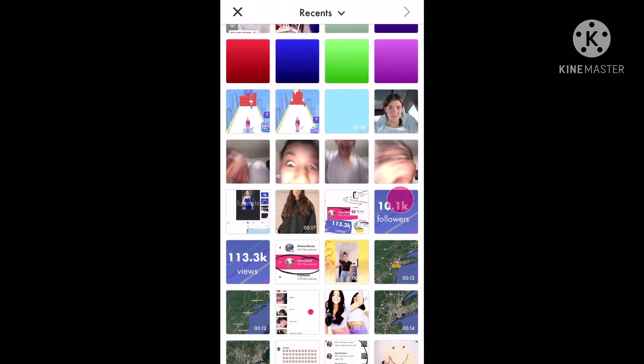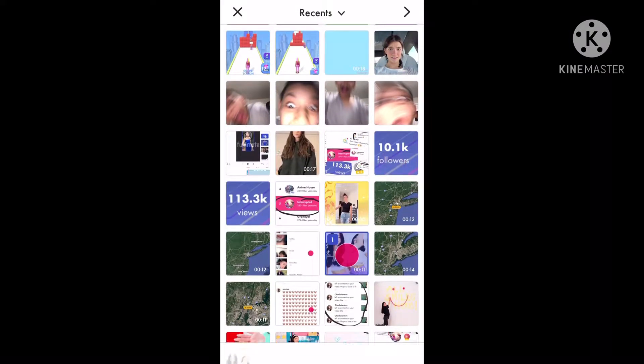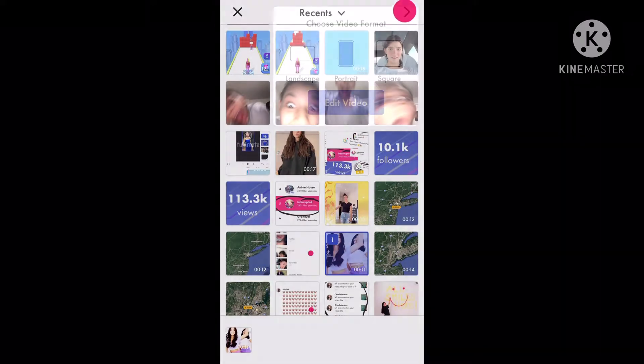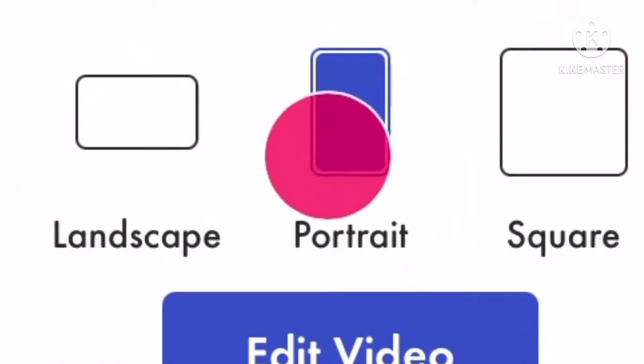Hey guys, welcome back to the channel! Today I'm going to teach you how to do one of these velocity videos.